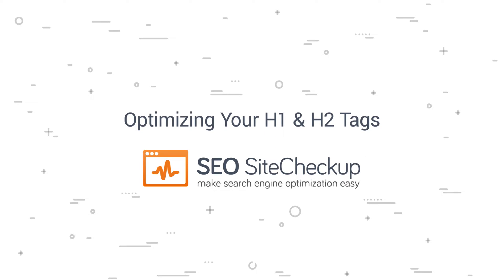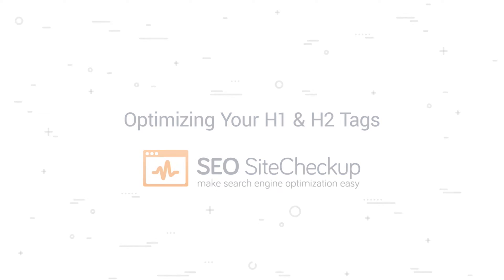Hey everybody, in this short video we'll show you how to improve your site's SEO score by using and optimizing H1 and H2, that is heading 1 and heading 2 tags on your site.